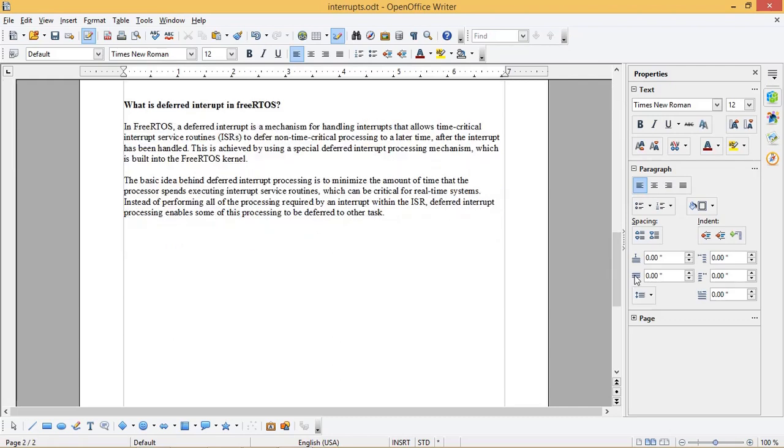FreeRTOS uses a mechanism called deferred interrupt to handle the interrupts. So what is deferred interrupt in FreeRTOS?